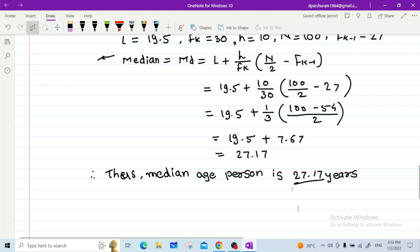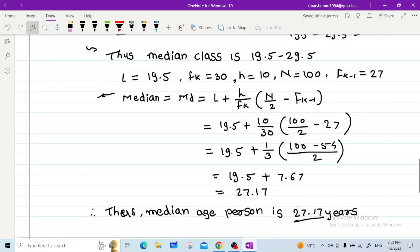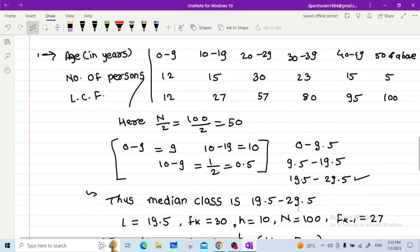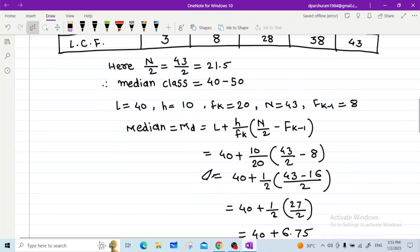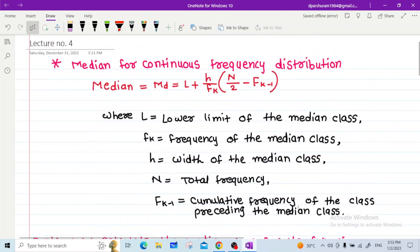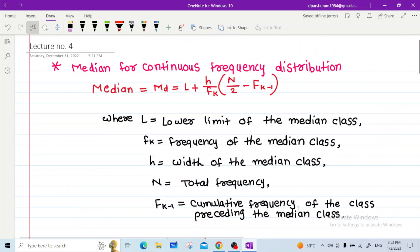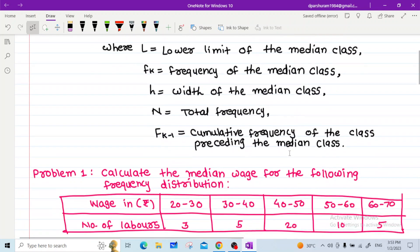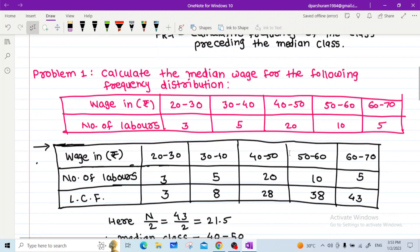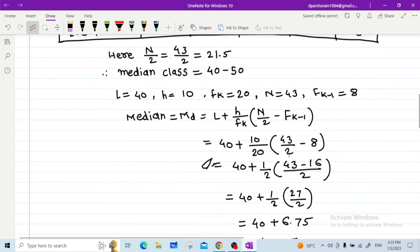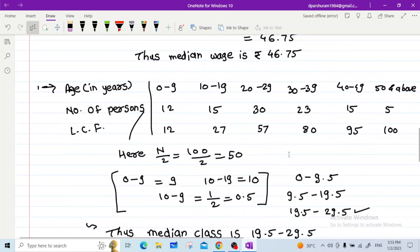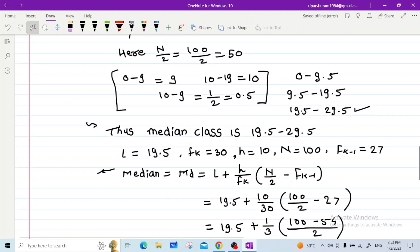I hope all of you understood the median for continuous frequency distribution — the formula and two examples. Thank you.